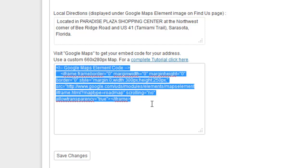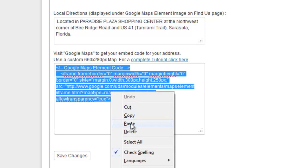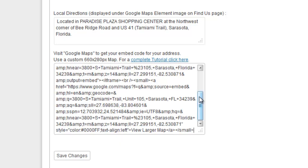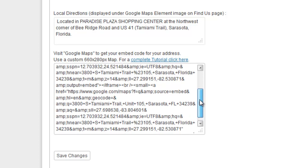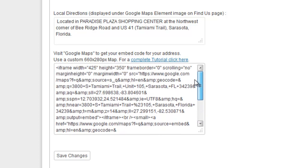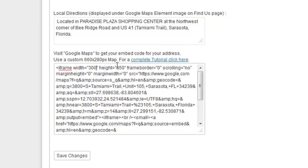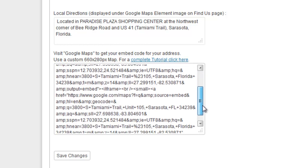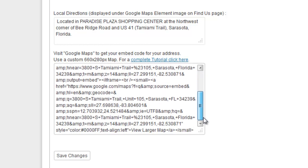What we'll do is we'll go ahead and right click and replace that code with the new code, and then we will find the size — I think it was 300 by 250. I just want to double check and see if that size comes up anywhere else. I don't see it.